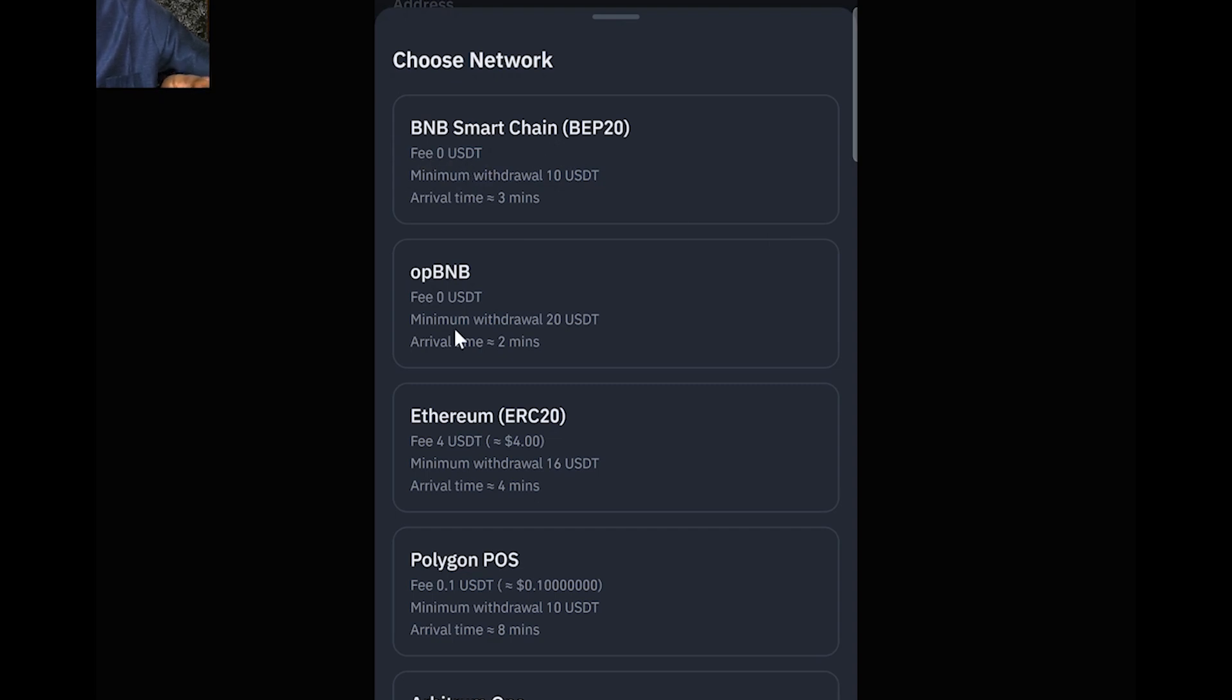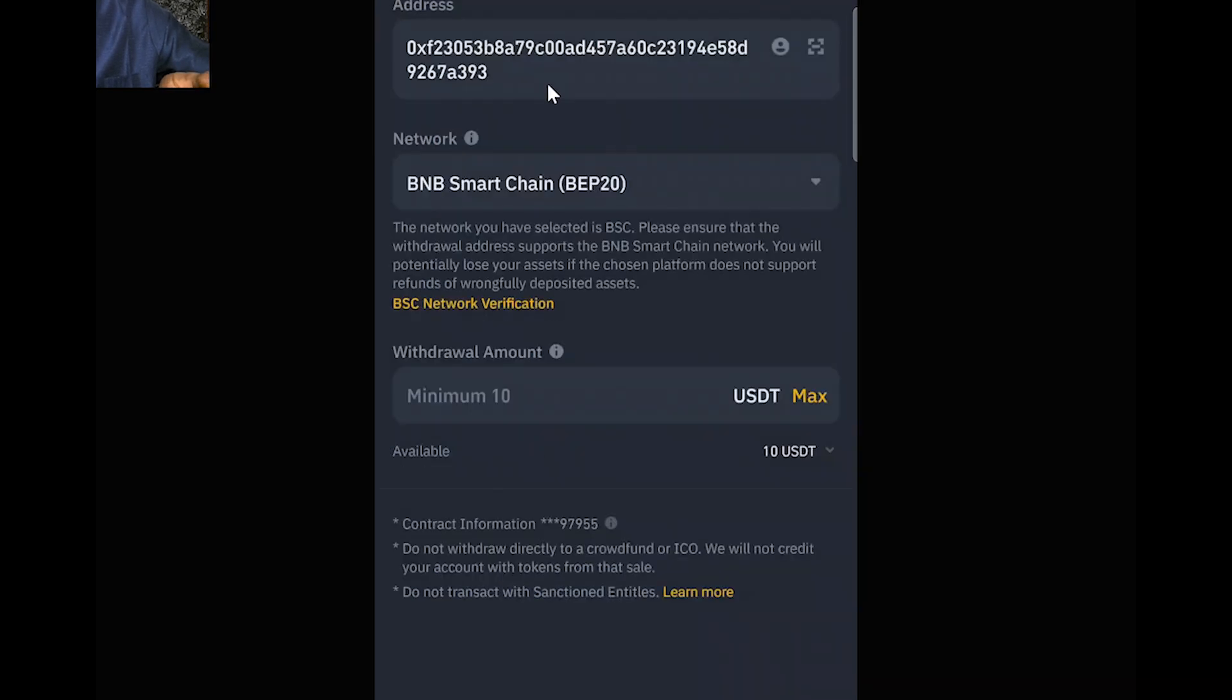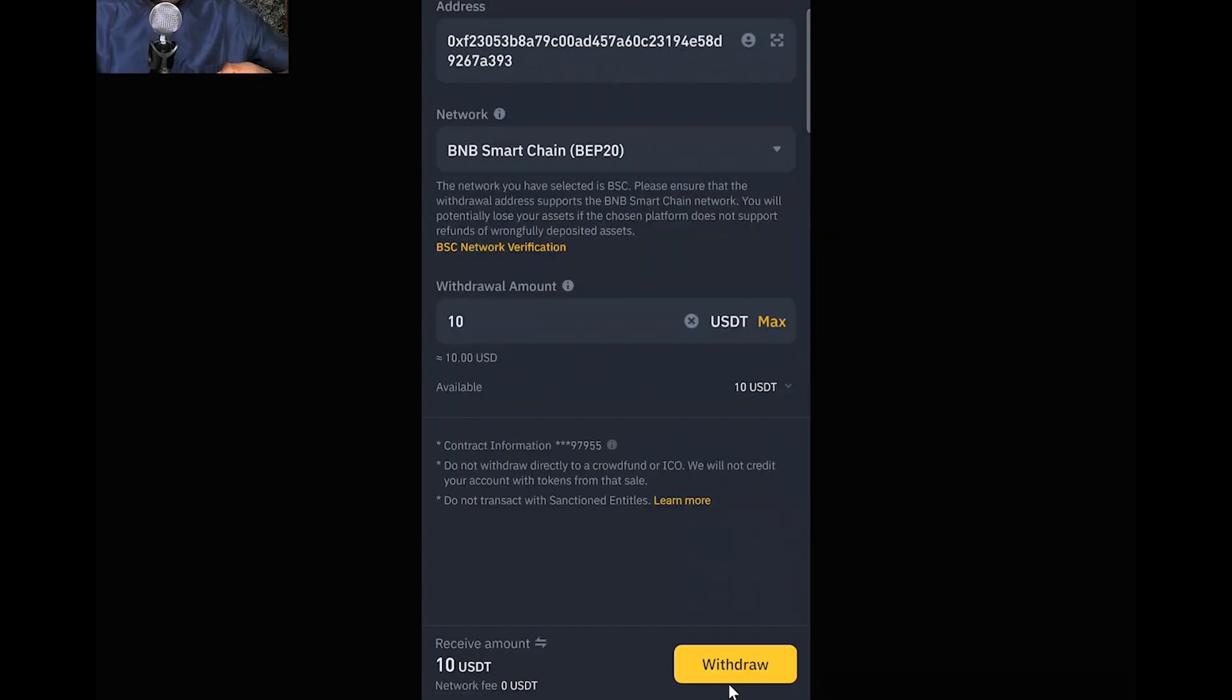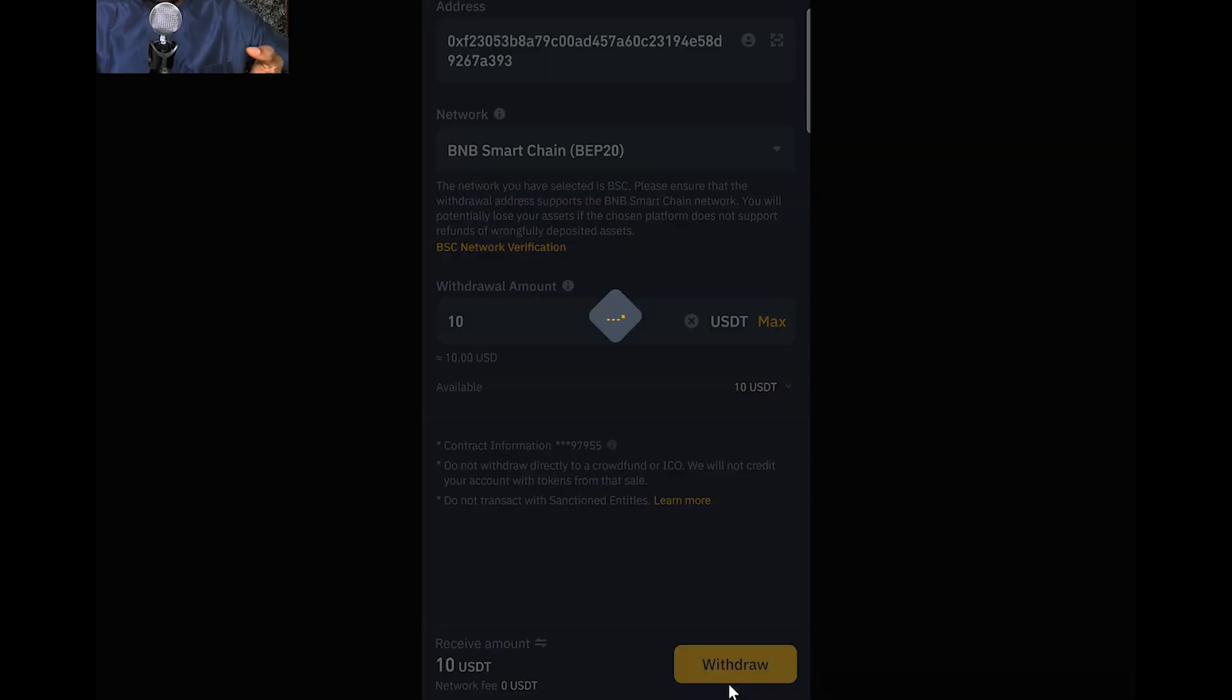The minimum you can send is 10, and I have 10 here, so it works. I select Maximum. I go down and click Withdraw. All I need is to authenticate using two-factor and email, and that will be all.